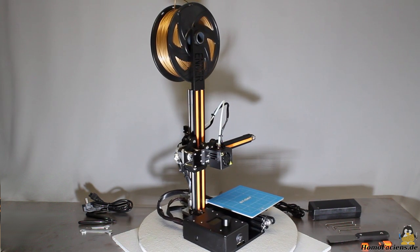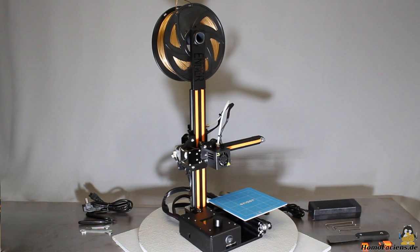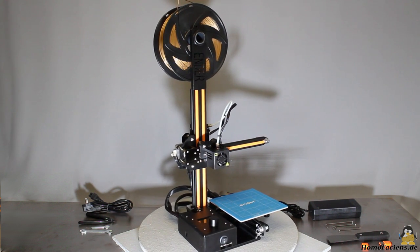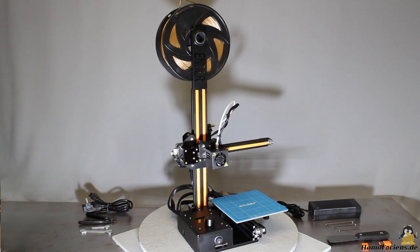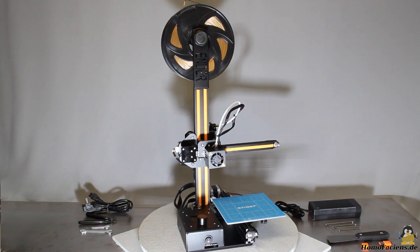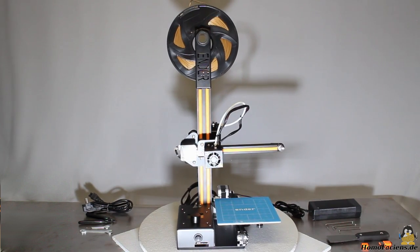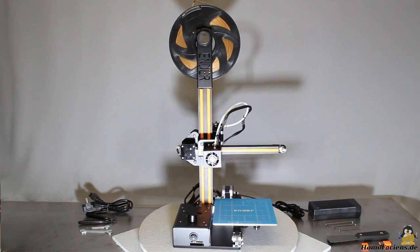The Ender is the smallest 3D printer that has entered my workshop so far. I got it from the online dealer Gearbest for this review video.